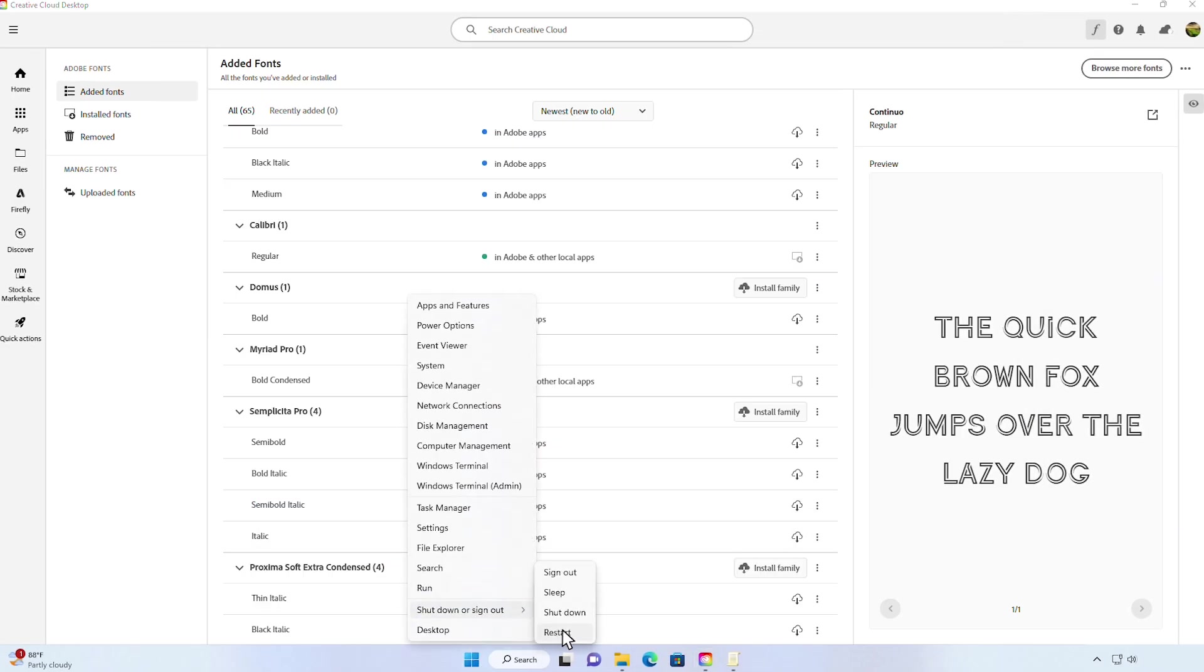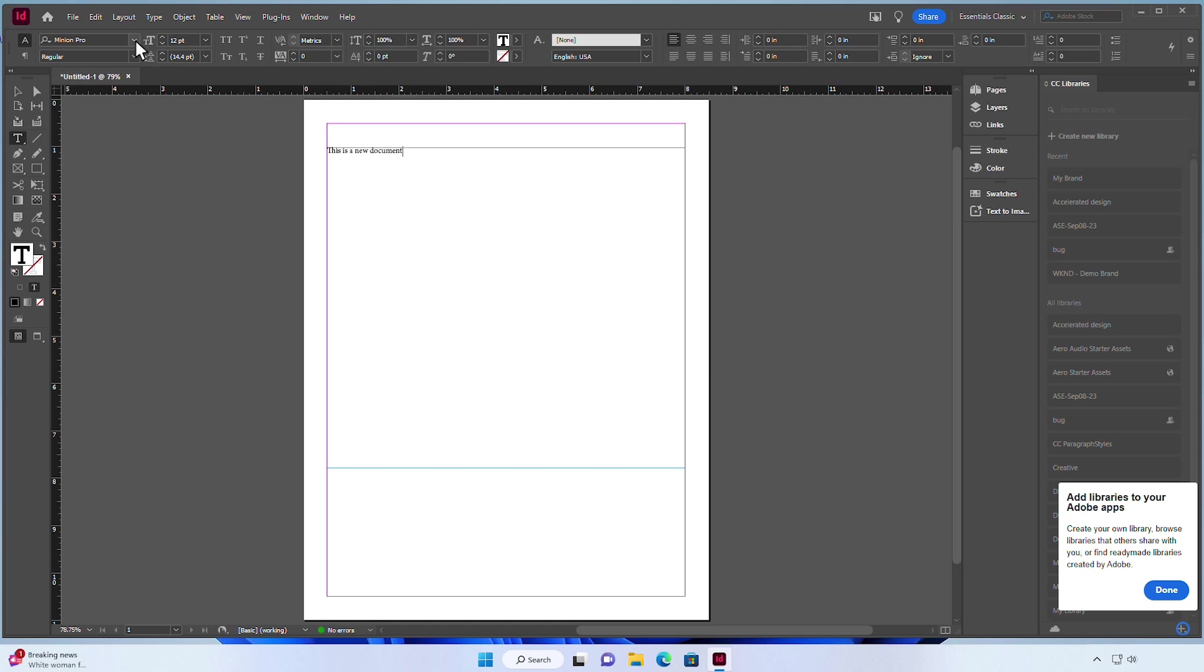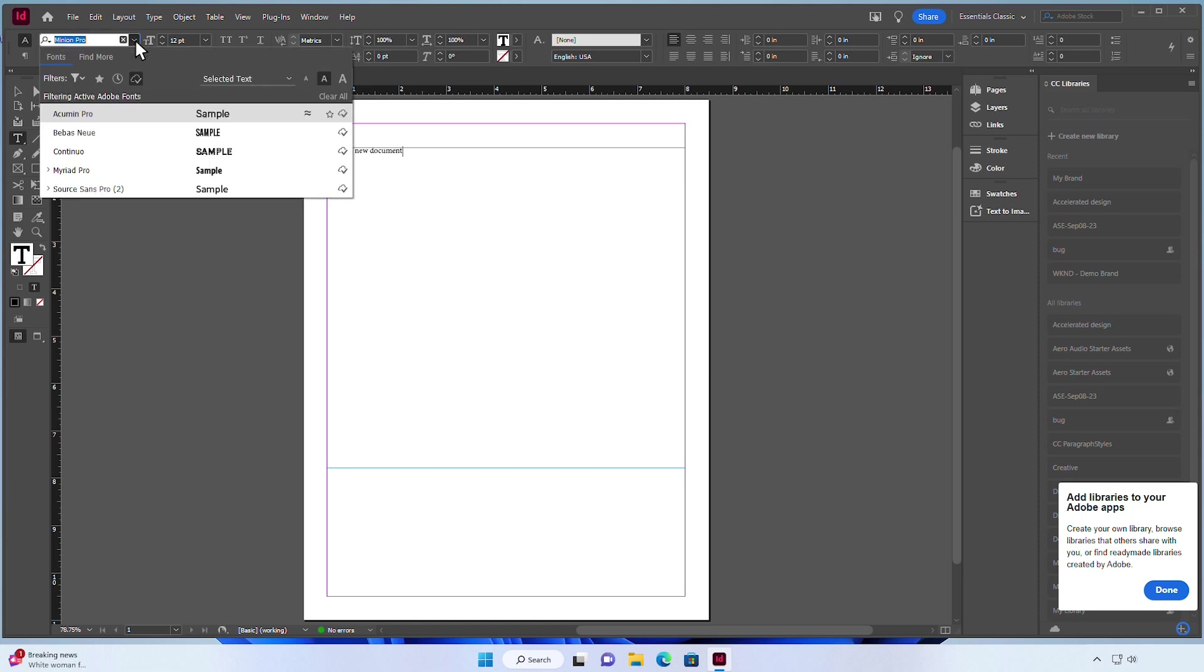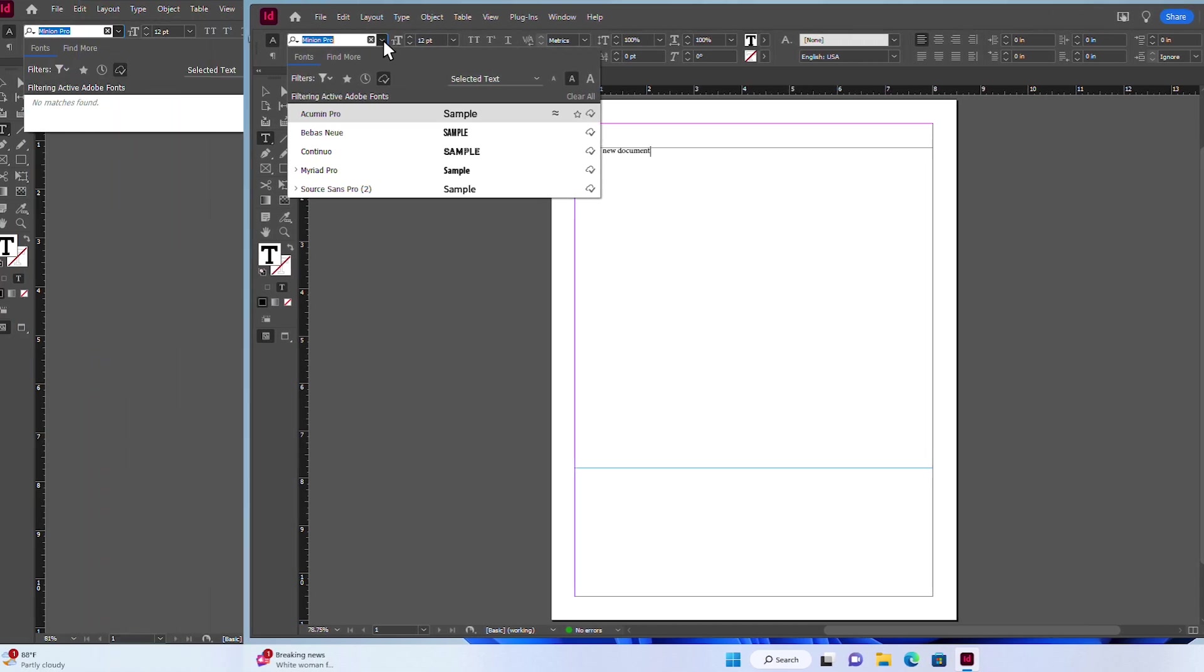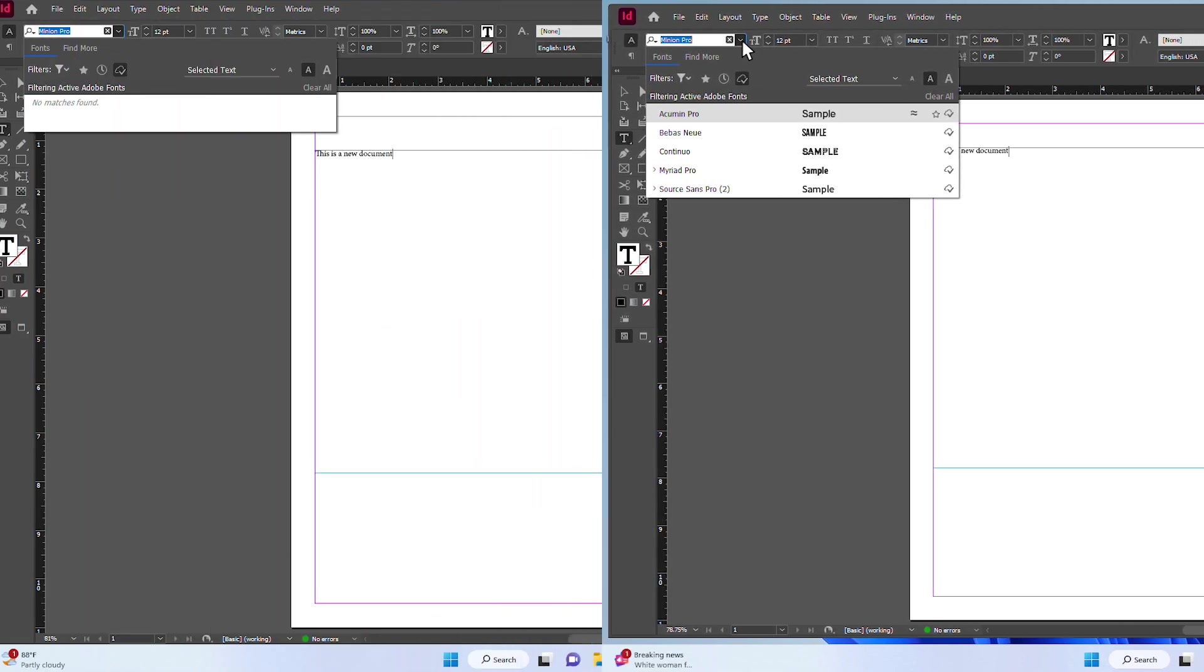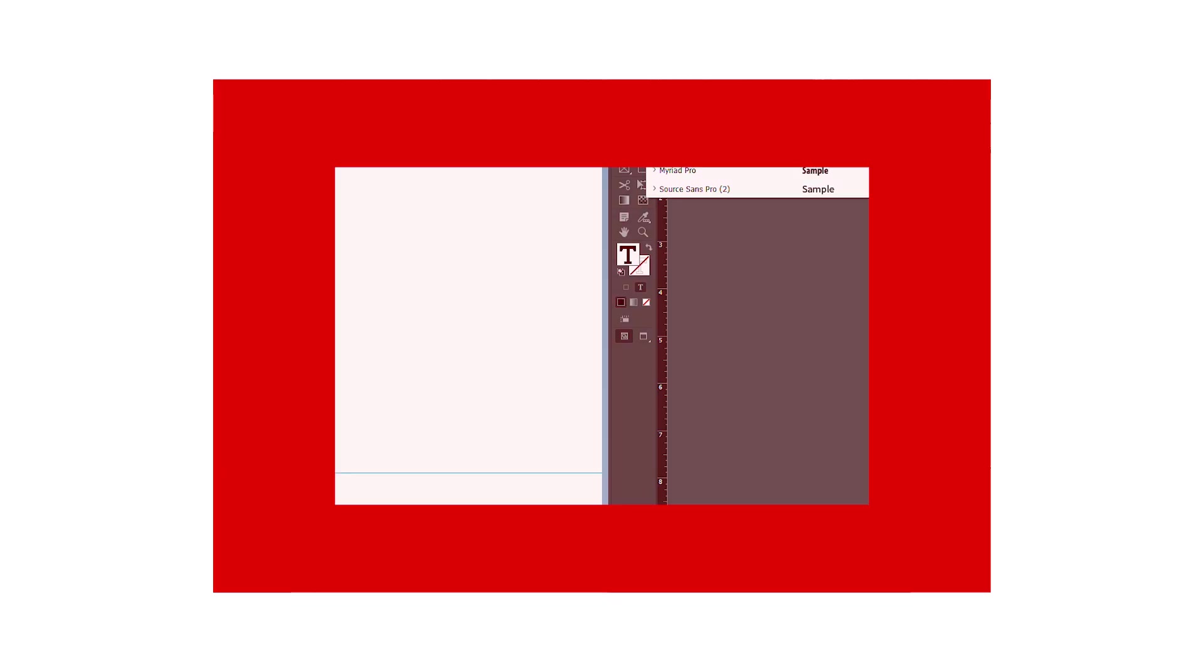And once we've rebooted, you can see we have access to the fonts we were missing before in InDesign. Keep in mind that this is an issue only with Windows operating systems. If you have any other questions, just reach out to us at Adobe. Thanks.